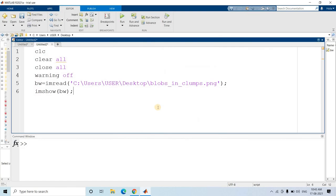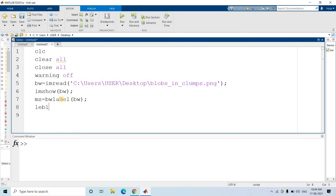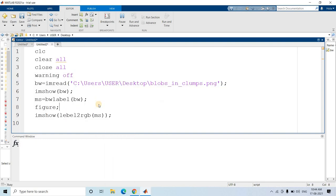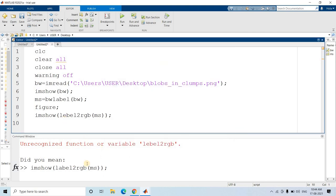So what is the algorithm for labeling? First, apply the labeling morphological operation. We can write: ms = bwlabel of our binary image. This image will have each individual binary object at different levels. Then we can display it with label2rgb, which maps each level to a distinct RGB color. So: imshow(label2rgb(ms)).